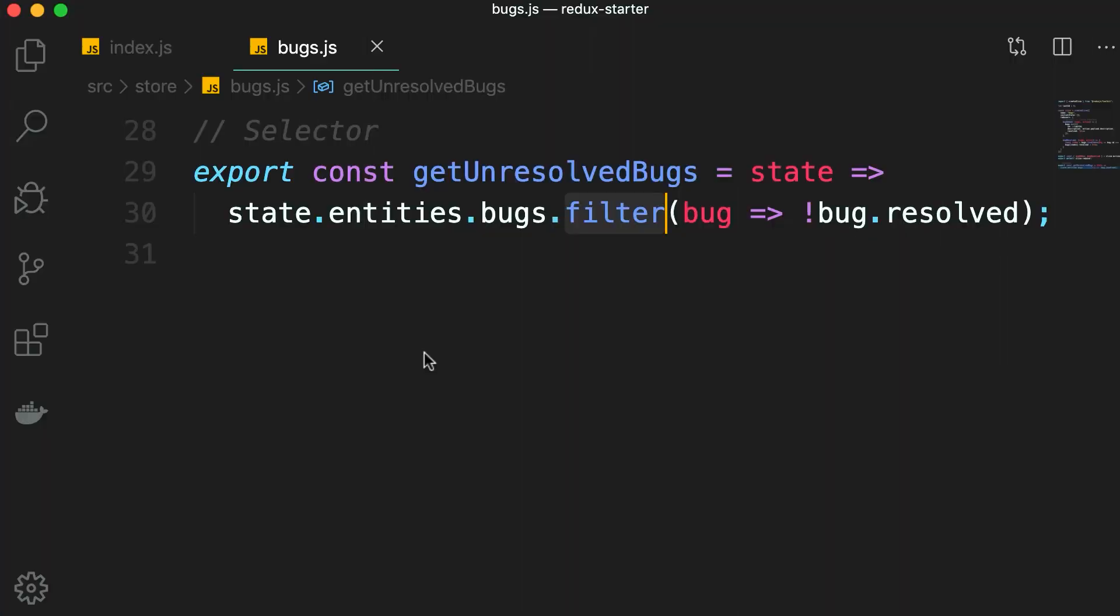So we created this selector in the last lesson. Now this selector has a tiny problem. The problem is that this filter method returns a new array every time we call this selector.